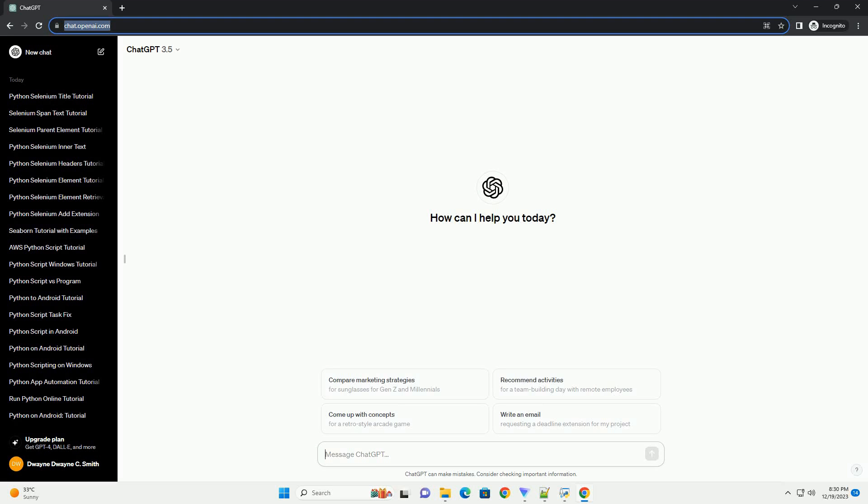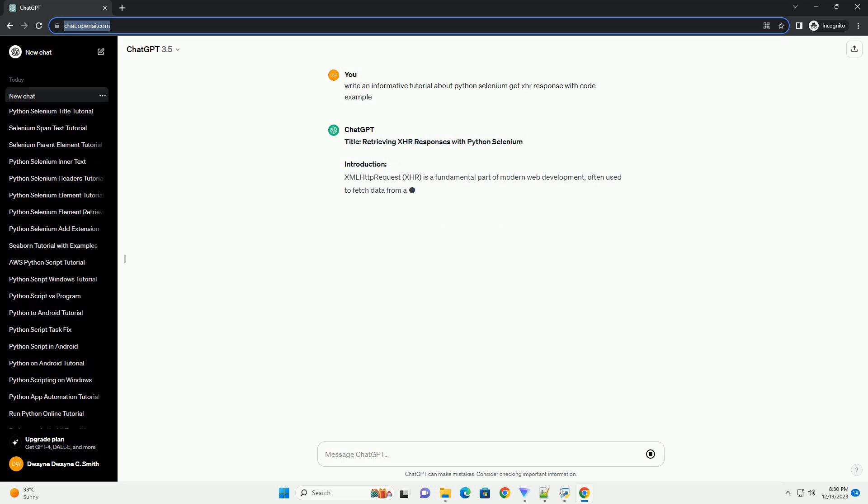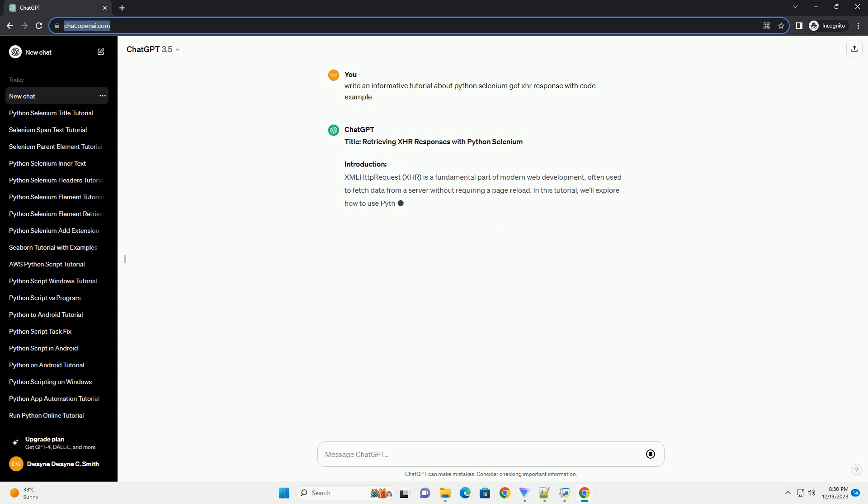Subscribe and download over 1,000,000 code snippets including this tutorial from CodeGive.com, link in the description below. Title: Retrieving XHR Responses with Python Selenium.